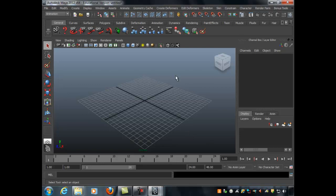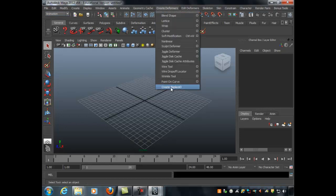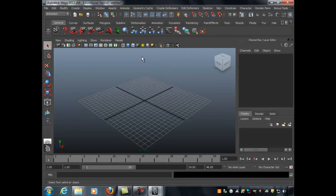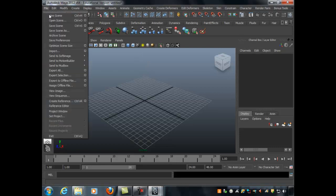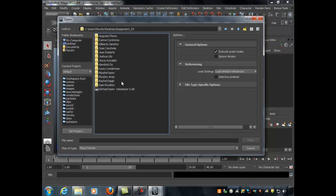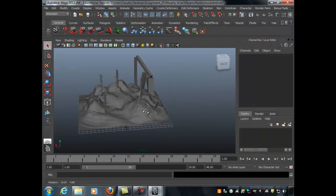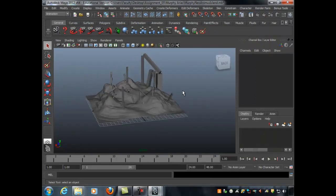If everything was done correctly, go to the Animation menu set, then Create Deformers — at the very bottom you'll see a new item called 'Create DisplacedD.' You've successfully installed your first plugin, congratulations! Now we'll use it to create water. Open Murphy's scene, which has an island in the middle but lacks surrounding water.